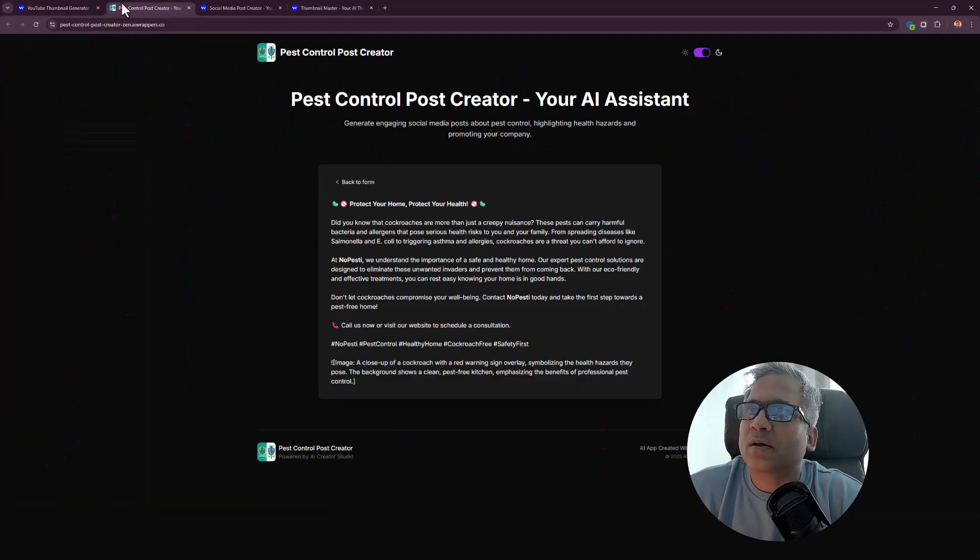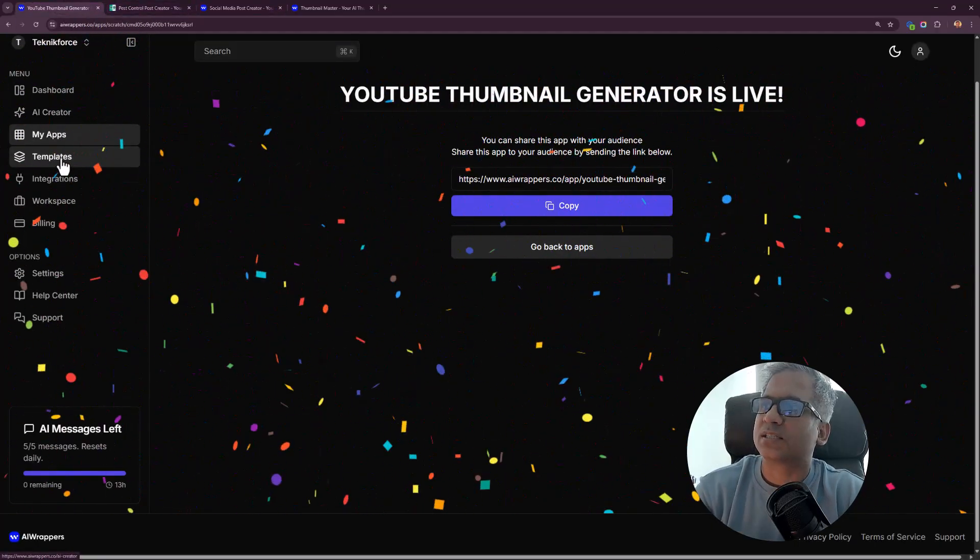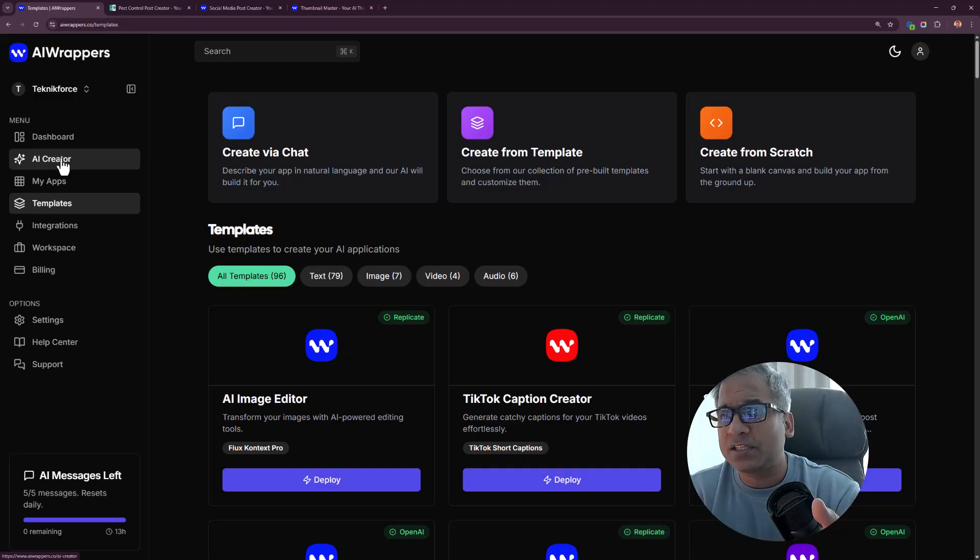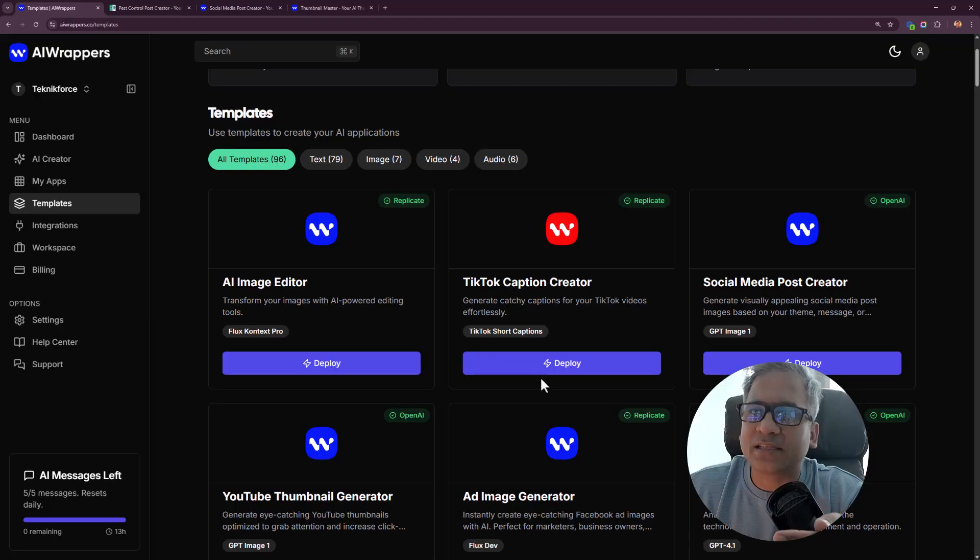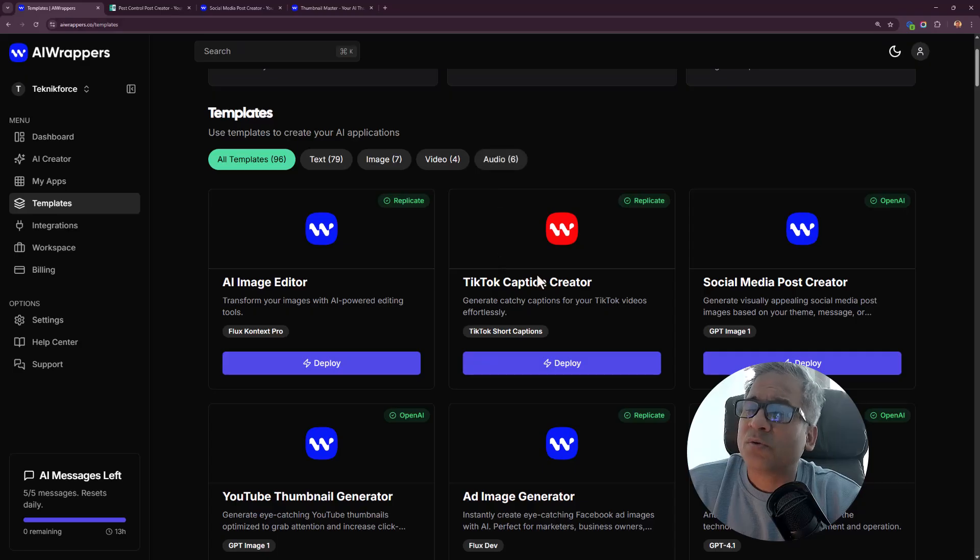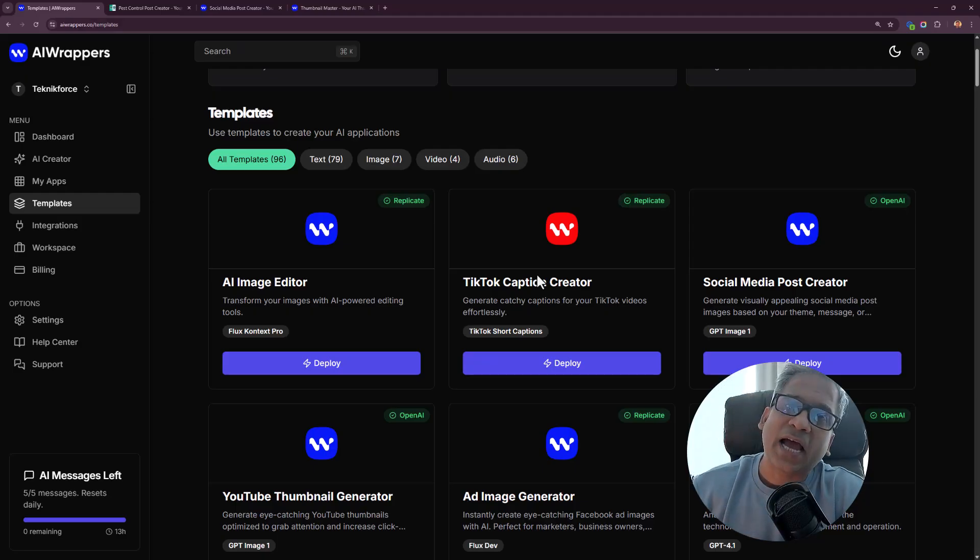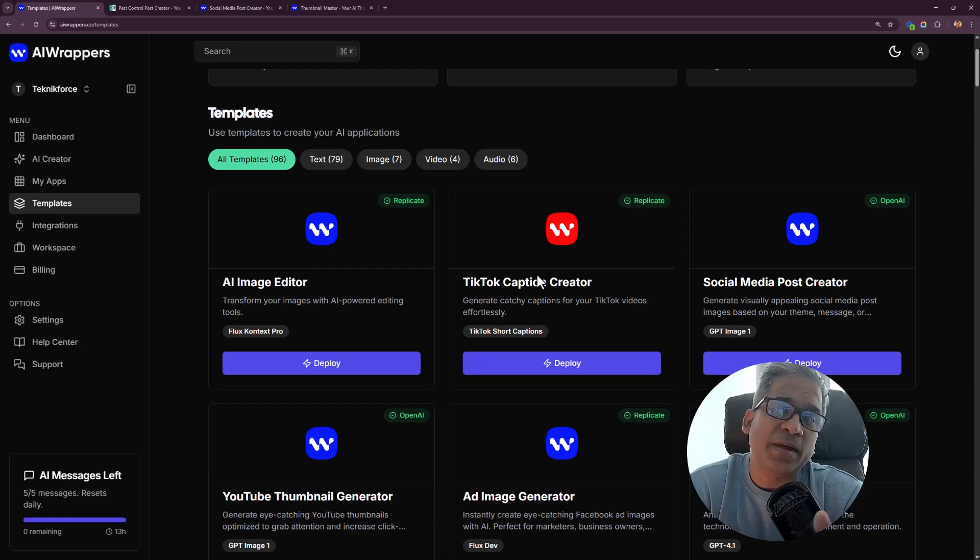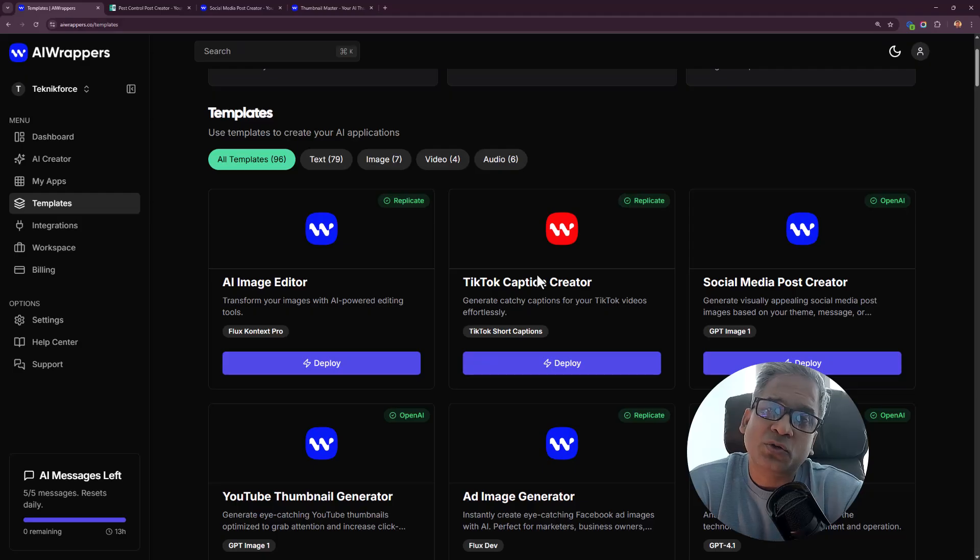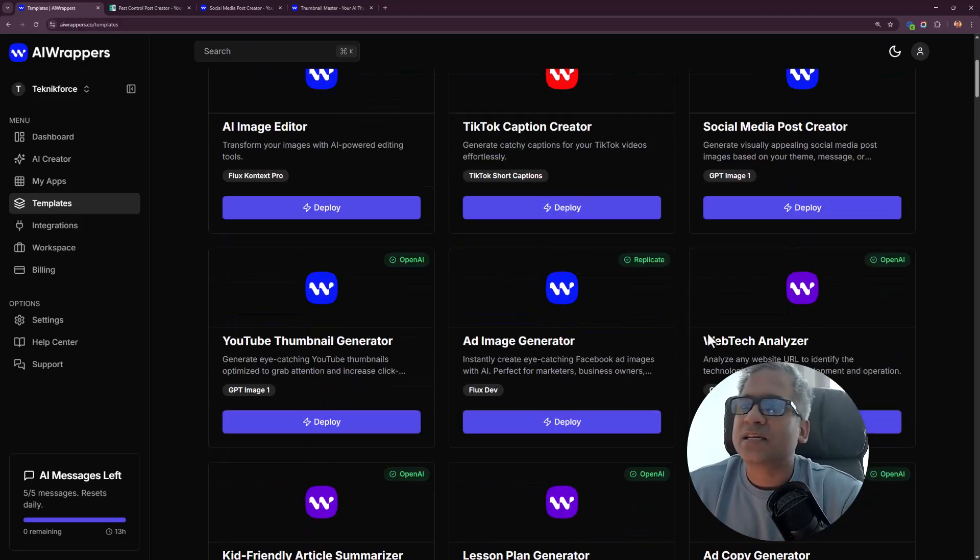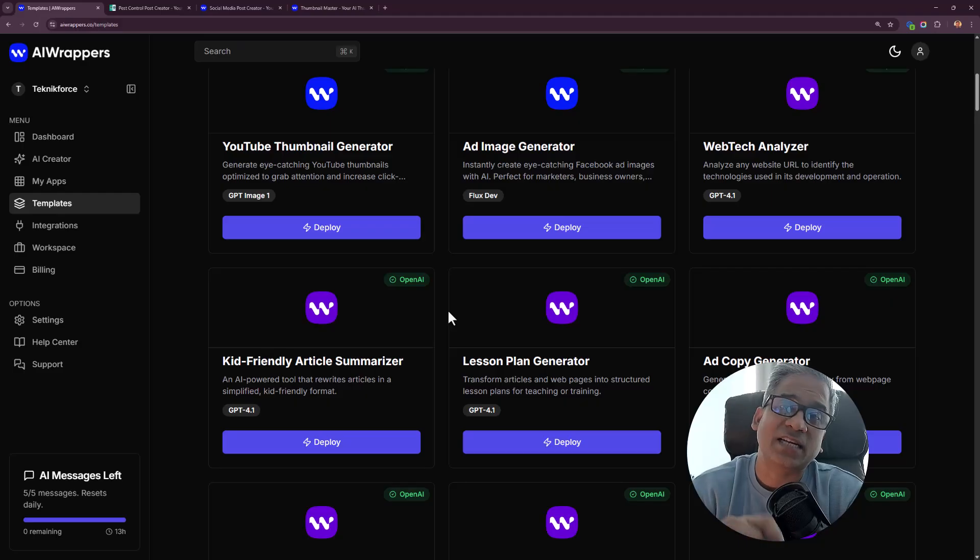Let's take a look at the different templates available to us. I can see that the best way to create apps using this product is to use the templates. You've got 96 of them. It's quite a lot. You've got different categories like text and images and video. The best way to use this product would be to create apps based on these templates and make them suitable to niches.